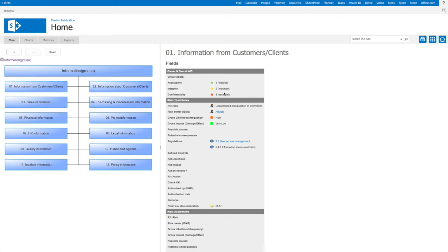On the right side we can find all the relevant information, like the owner, CIA values, connected risks and regulations.